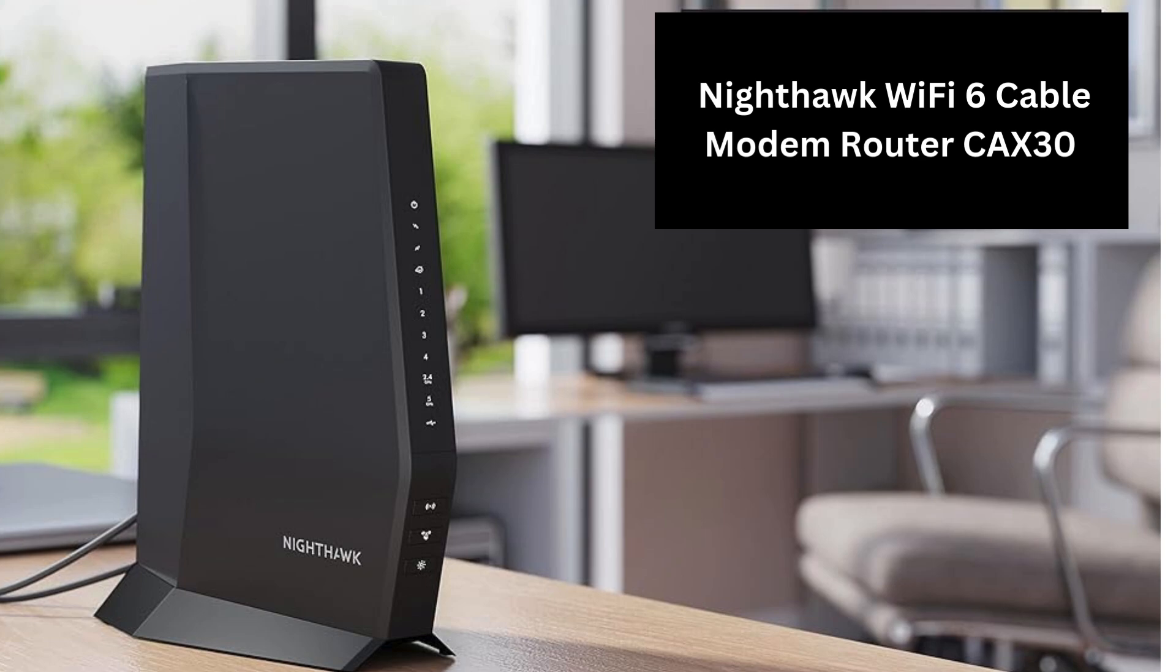Today, we're going to set up the Nighthawk Wi-Fi 6 Cable Modem Router, model CX30, in just a few easy steps. Let's get started.